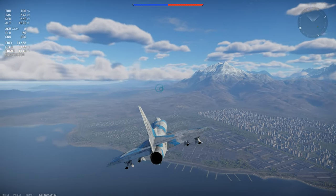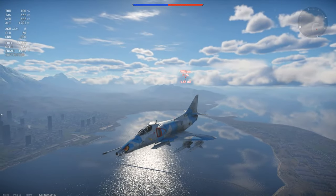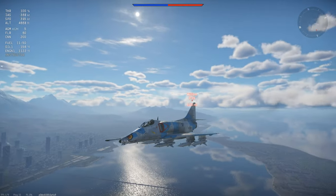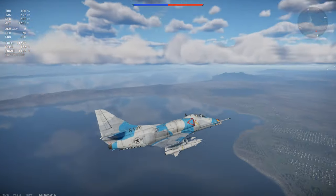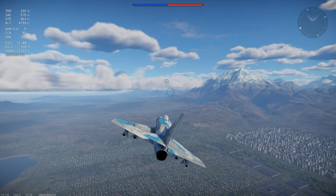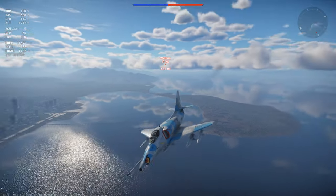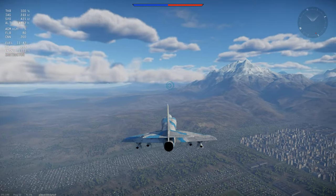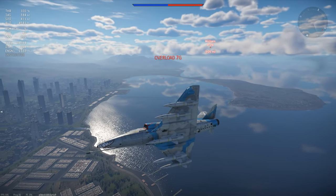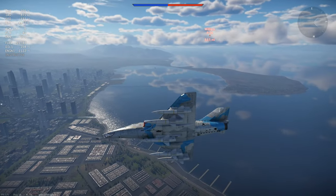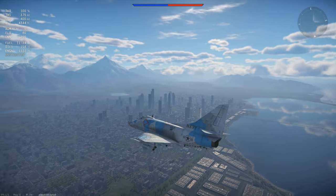AGMs come in two forms in War Thunder currently: keyboard guided and mouse guided, also known as beam riding and radio control. The Bullpups — I'm sure everyone is familiar with these, they've been in the game for quite a long time now — are keyboard/radio controlled, technically manually controlled.